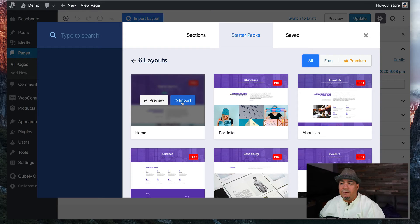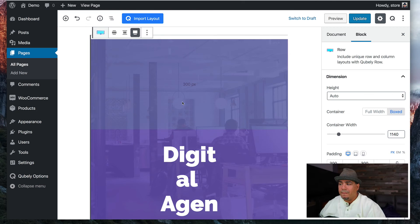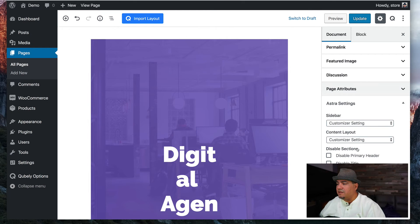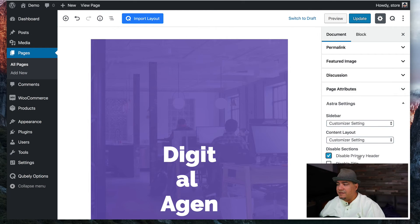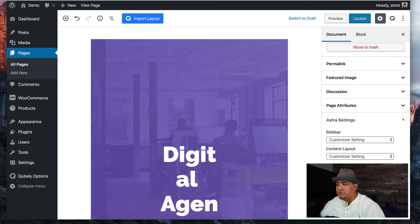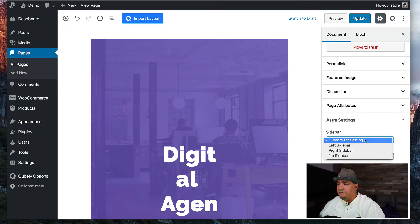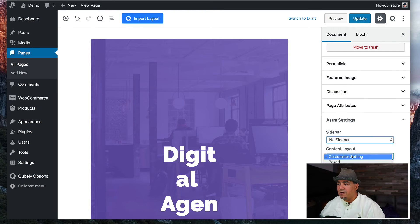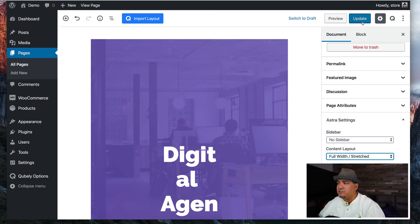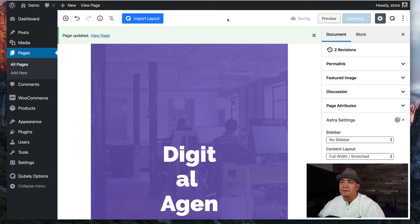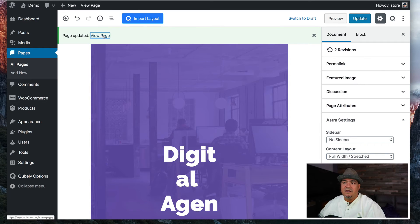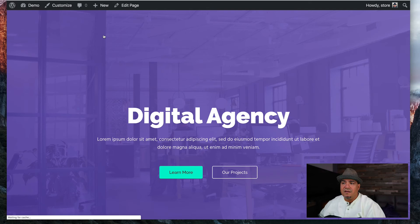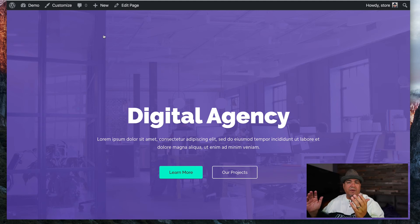So I'm going to come over here and hit import. Make sure that in the document, I'm going to disable these two guys. Make sure that I have no sidebar and then I'm fully stretched. Hit update and look at this page. Look at how beautiful this is.